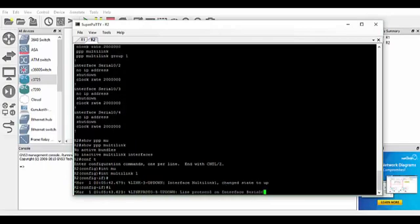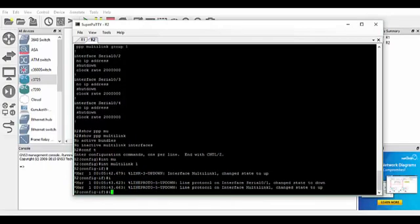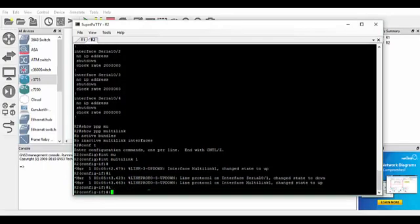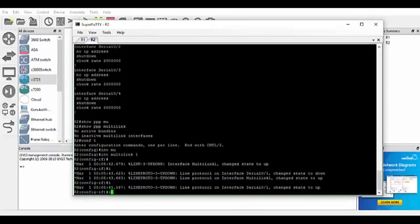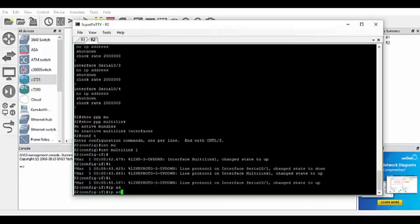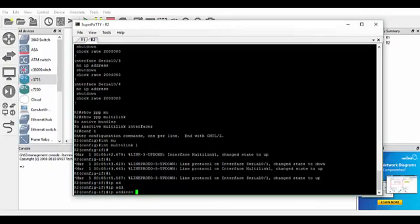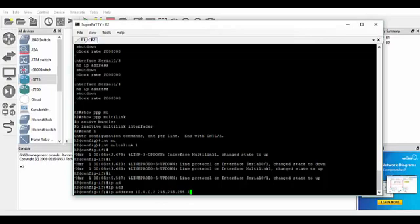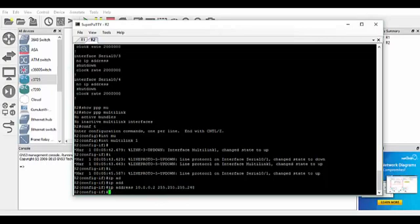Then we'll do, there we go, so the links have already come up now which is good. So we'll do an IP address of 10.0.0.2, 255.255.255.248. And we don't need to apply the no shutdown because it's changed the state to up.